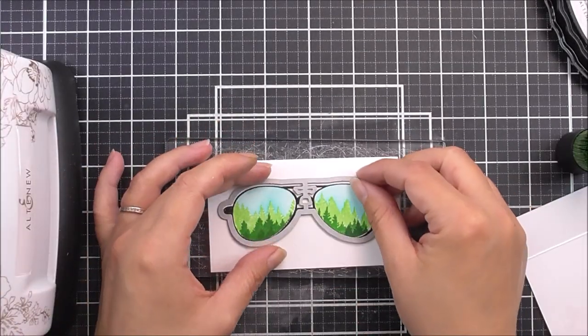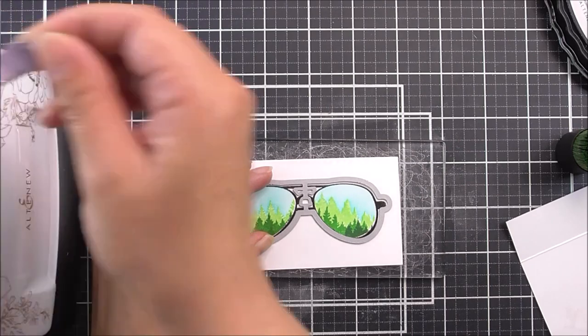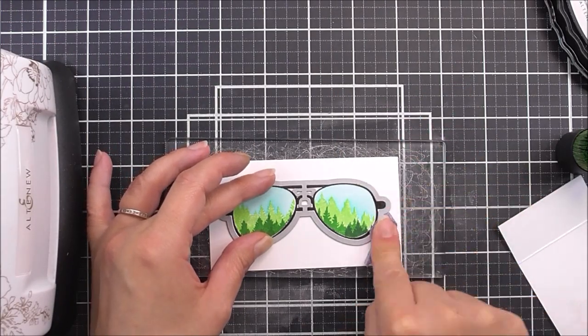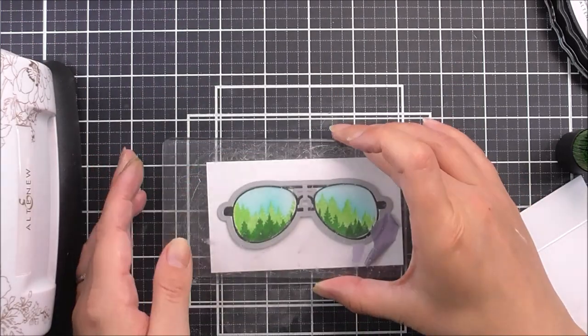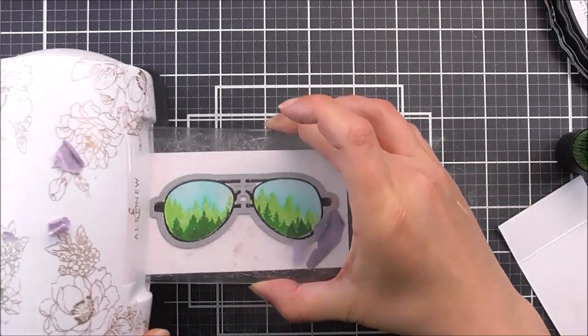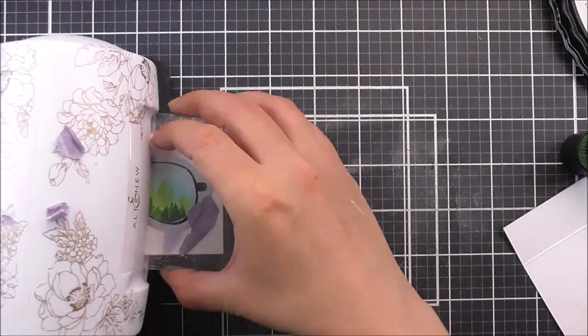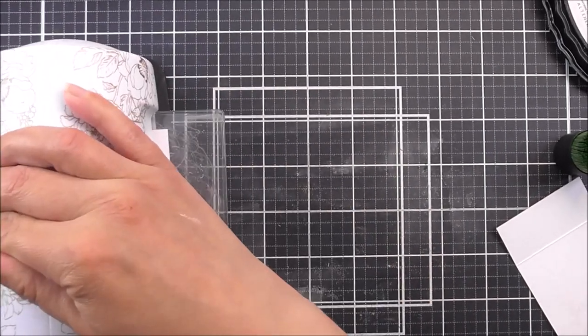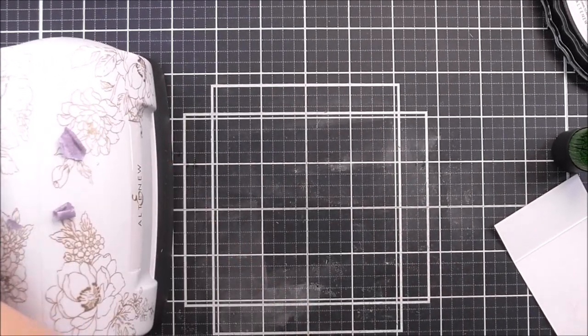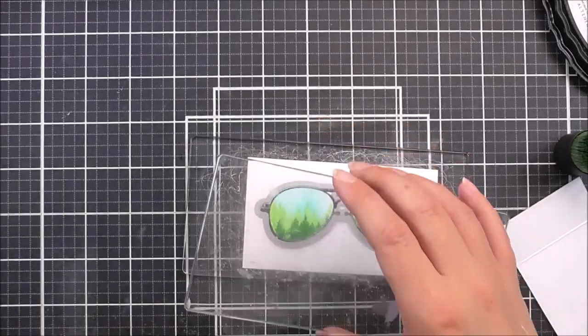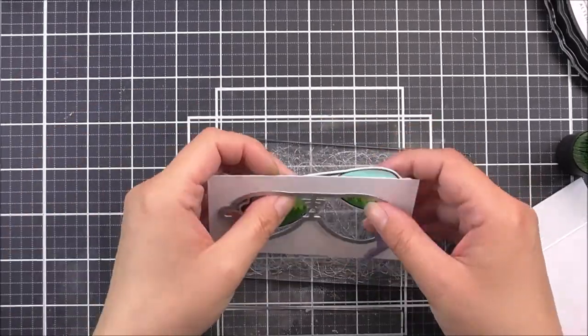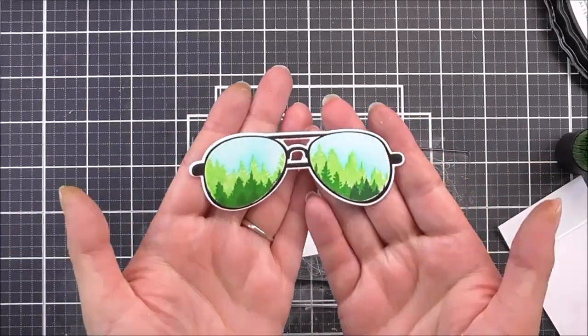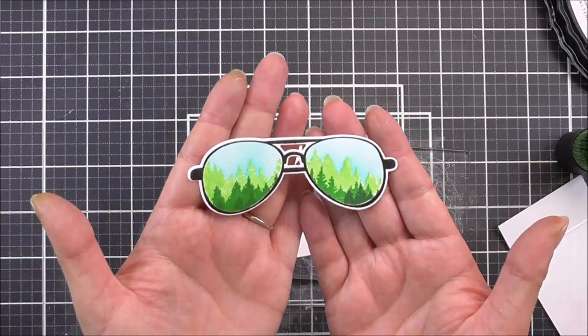Once we have done that, I'm then going to take the coordinating die from the stamp set. I'm just going to pop that into place around the image and then run that through my die cutting machine. I did add a little bit of tape on there just to keep it in place while I ran that through to create this really cool die cut.